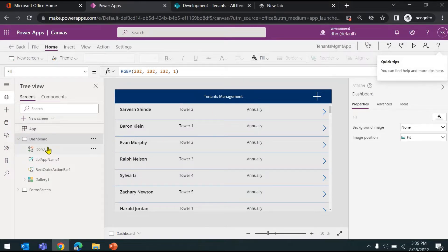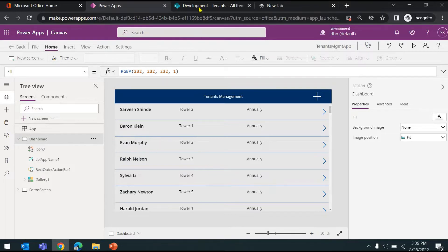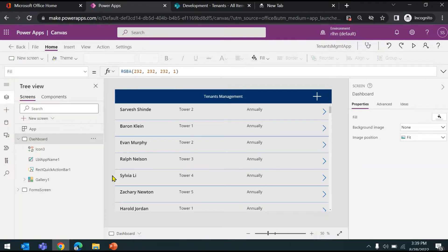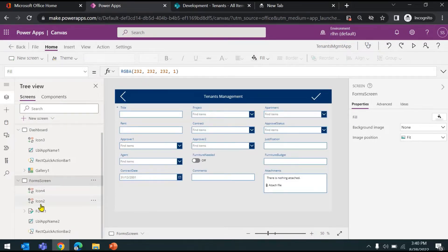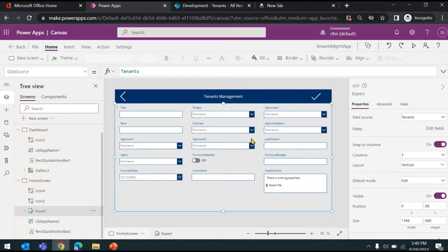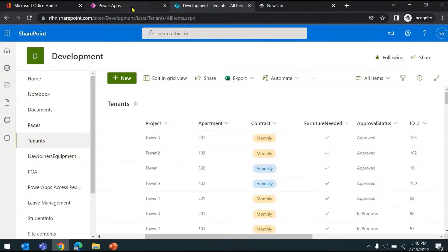I have created a few basic screens. The first is a dashboard screen where you will see all the records from your SharePoint list. We are referring to our test list, which is a tenants list from a SharePoint site. You will see the tenants, and I have added another screen with just one control on it — a form control which is bound to this tenants list.